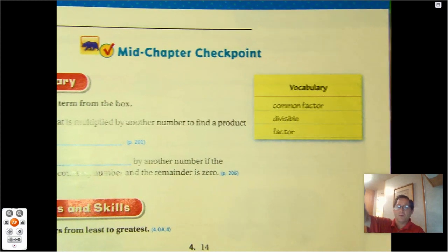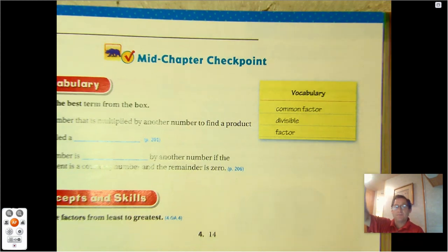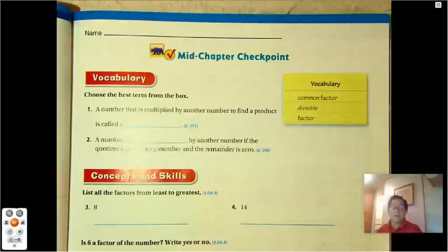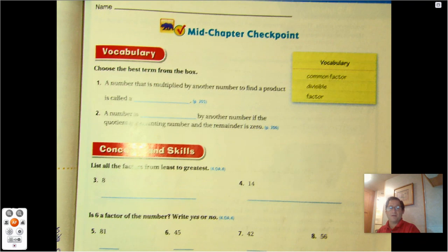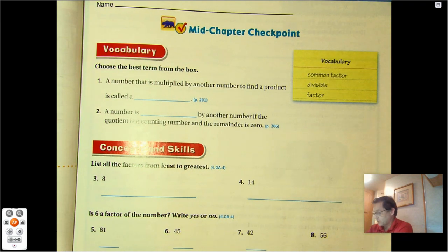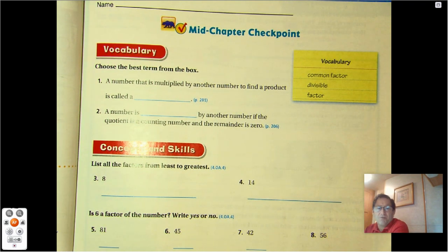Hello, everybody. We're going to review the chapter 5 mid-chapter checkpoint today. All right, so let's get started. We're on page 213.